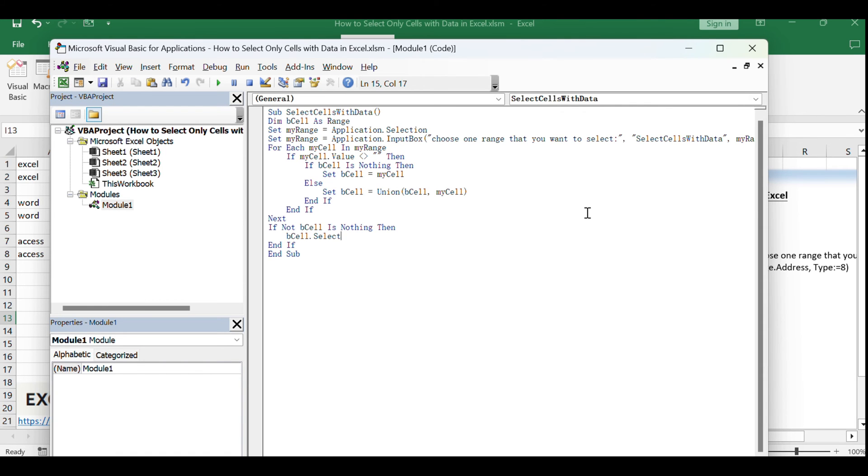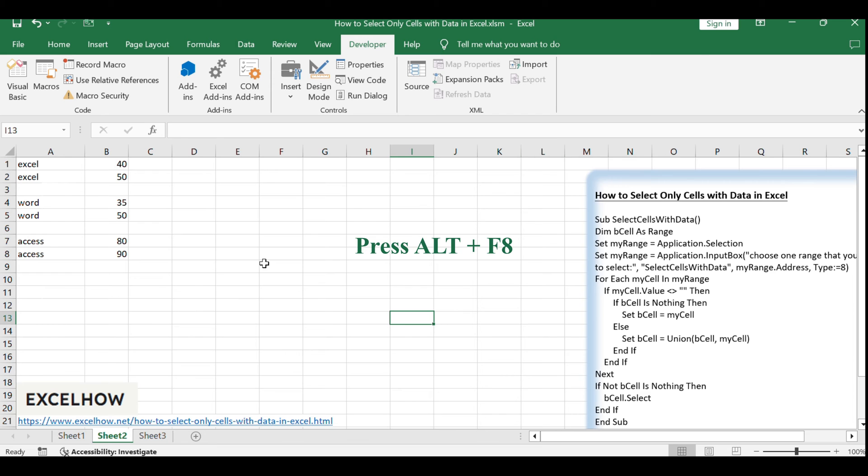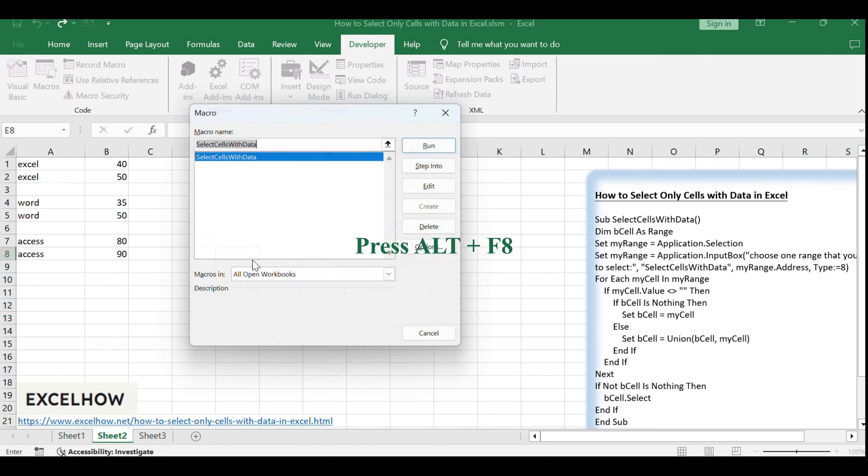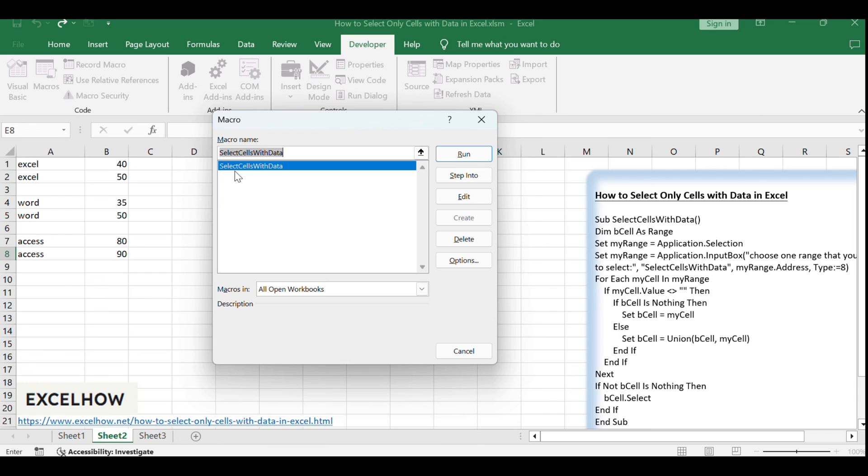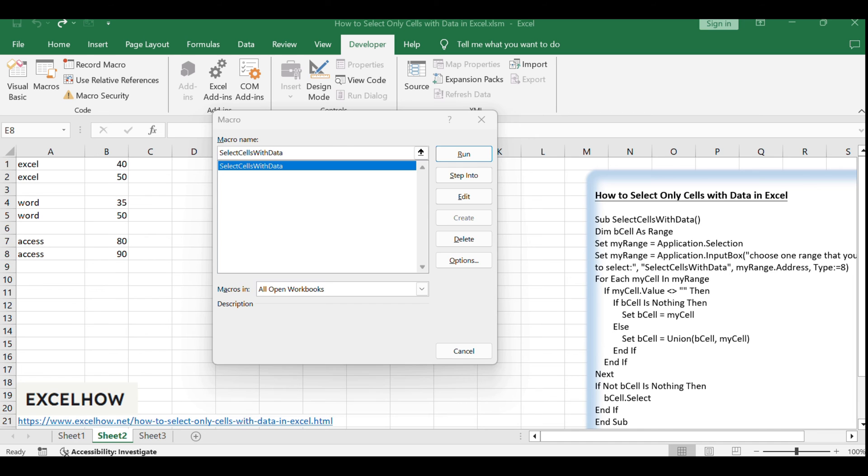Go back to your Excel worksheet. Press Alt plus F8 to open the macro dialog box. Select Select cells with data from the list and click Run.